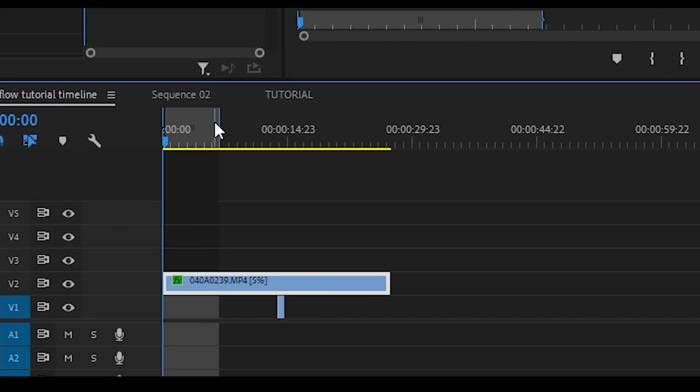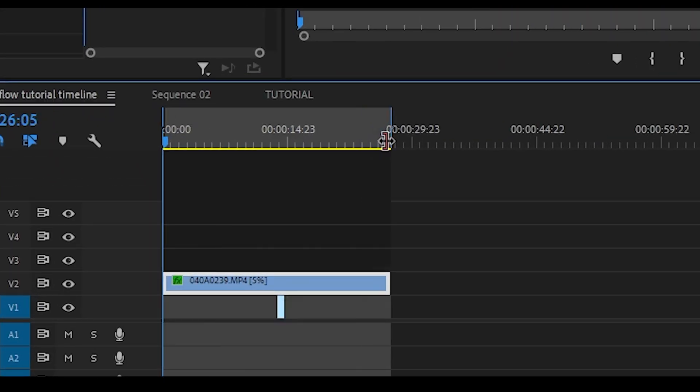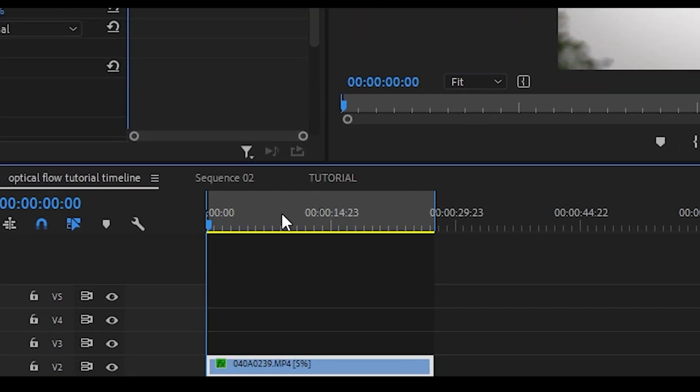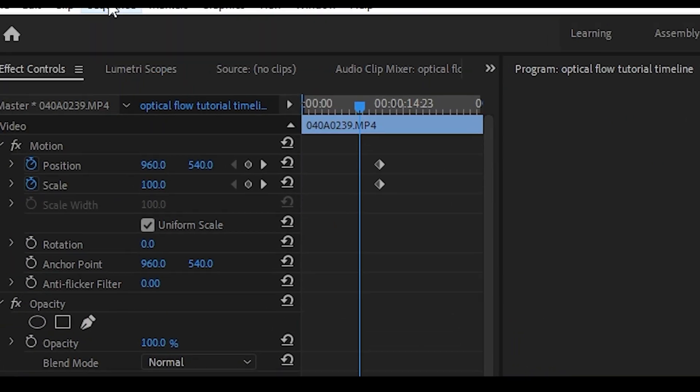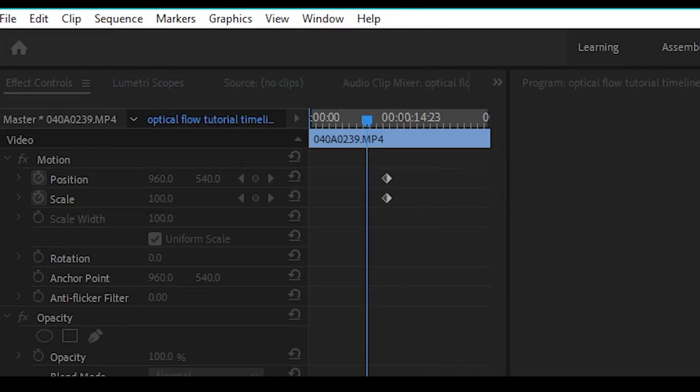Mark your in and out points of the clip. Click on sequence and then choose render in to out.